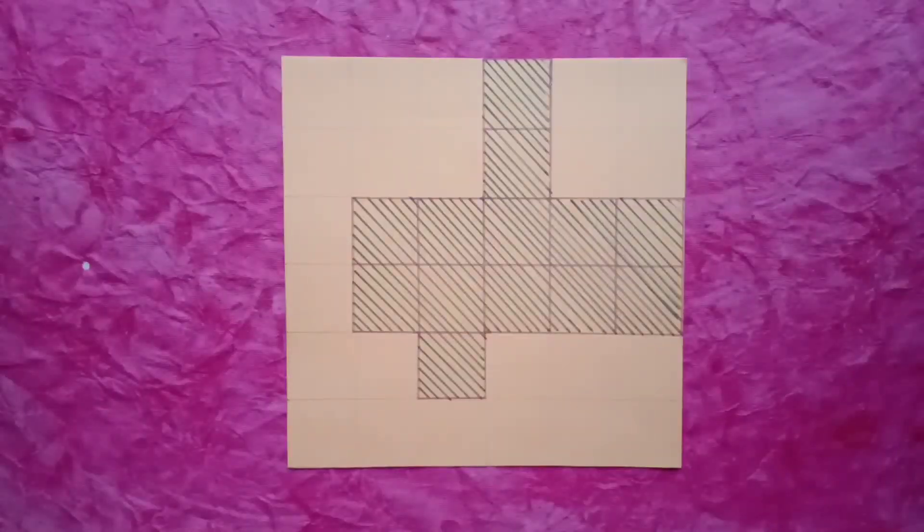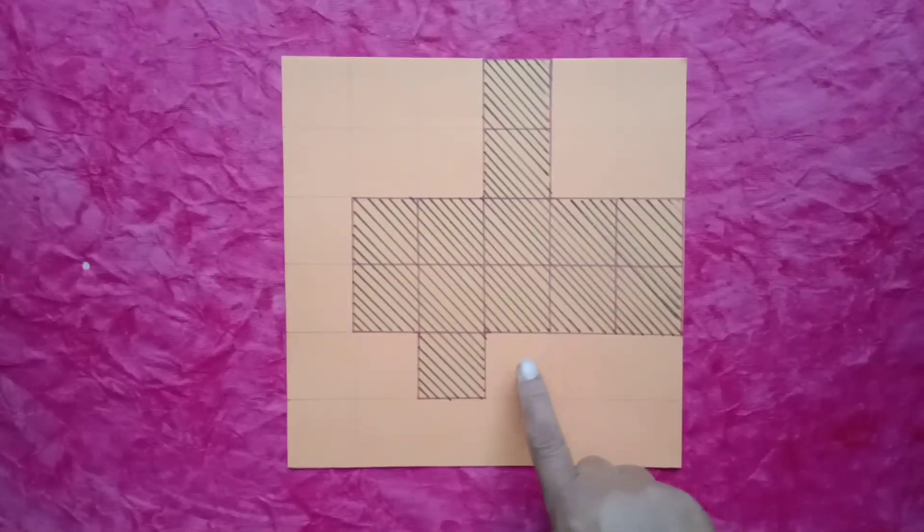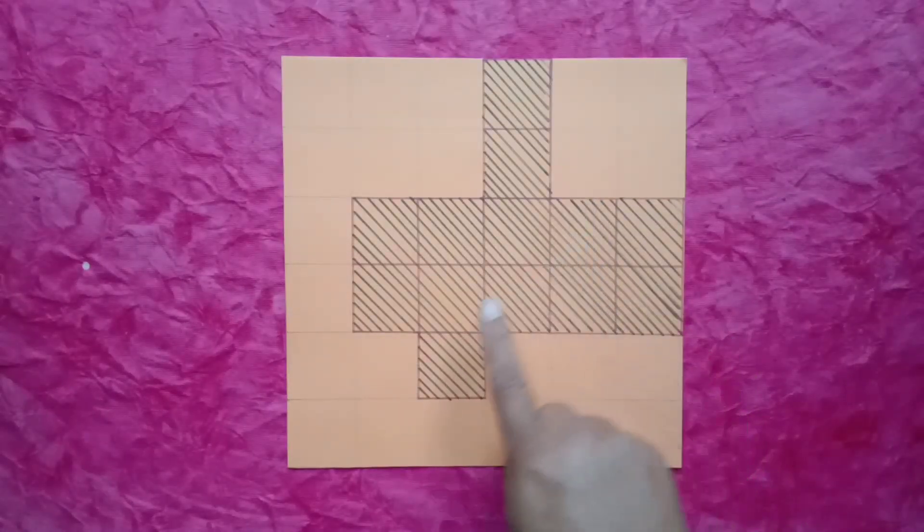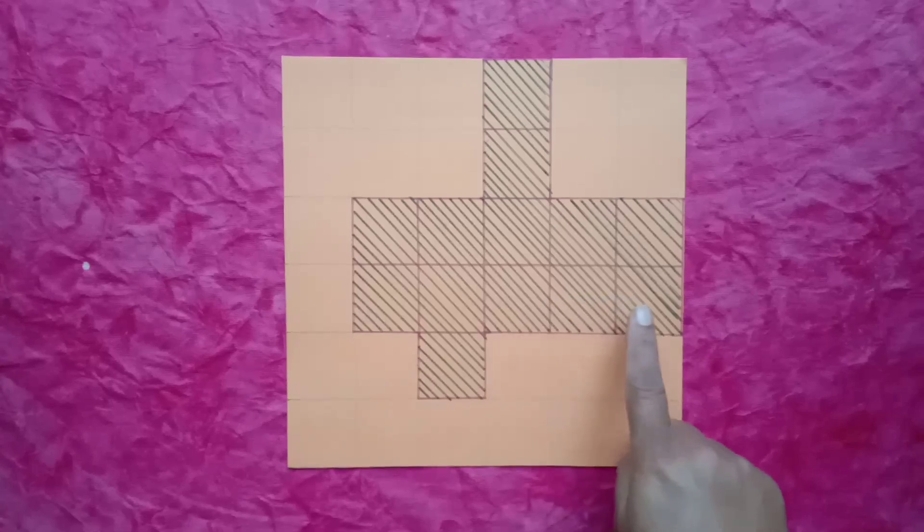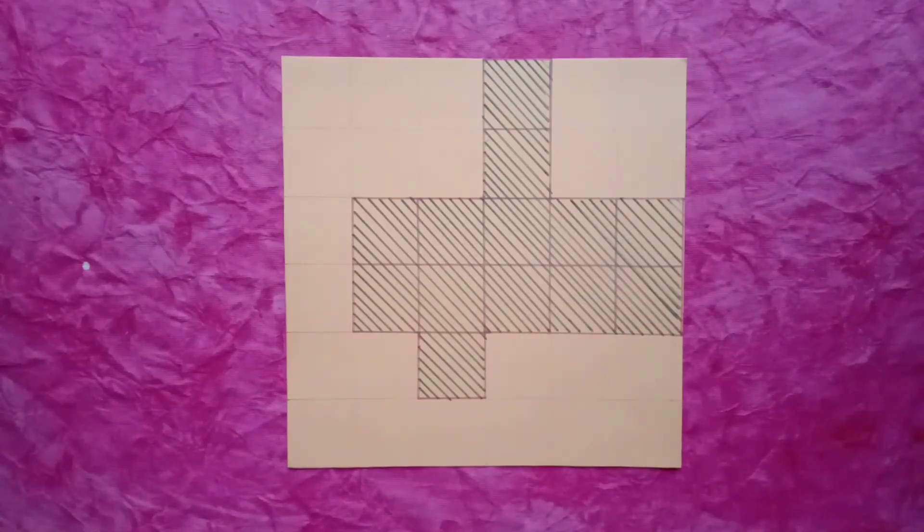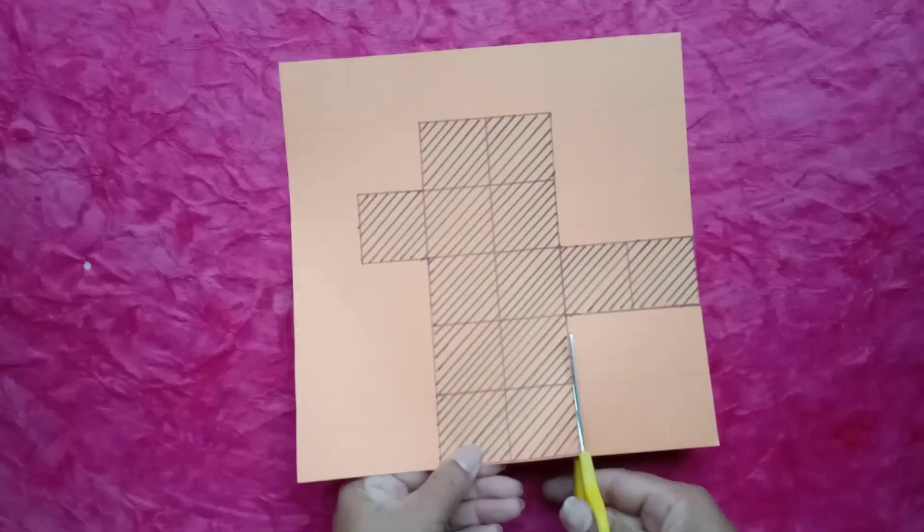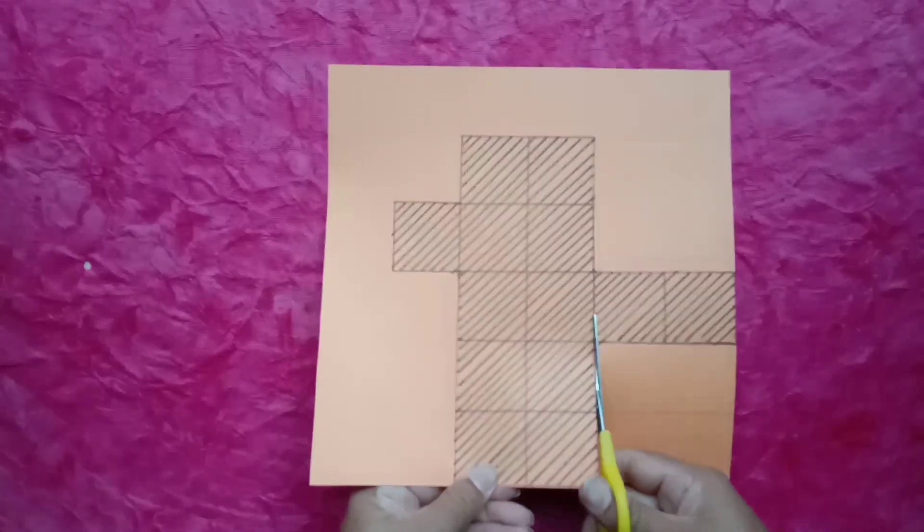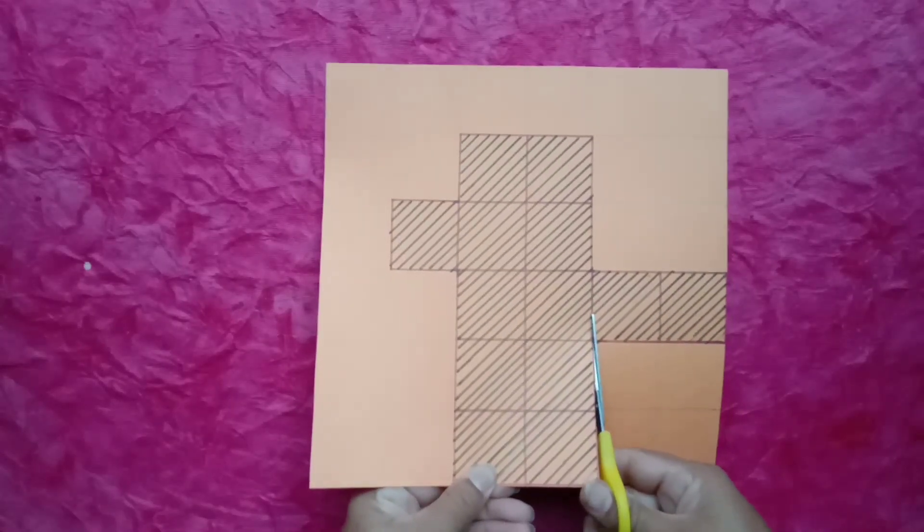Now, students, we will draw one more net. And see, which type of shape we get from this net. Students, firstly, we will cut our net.